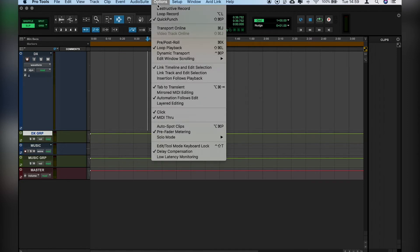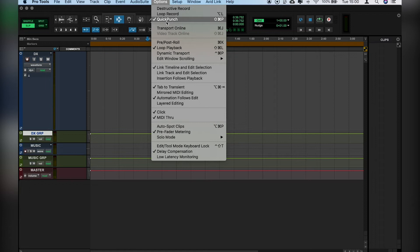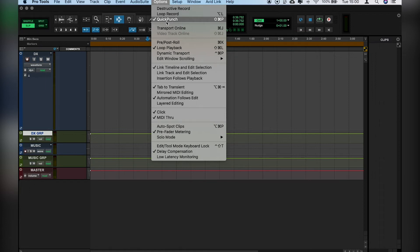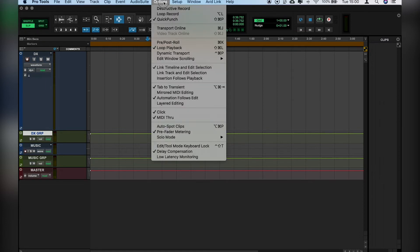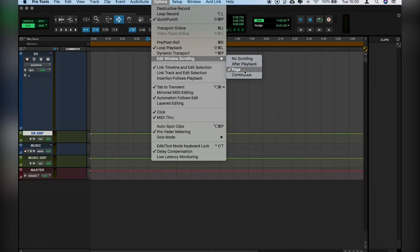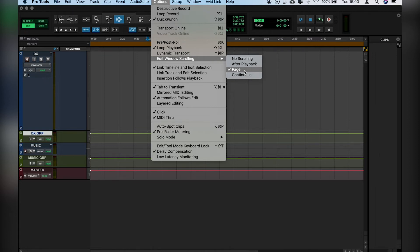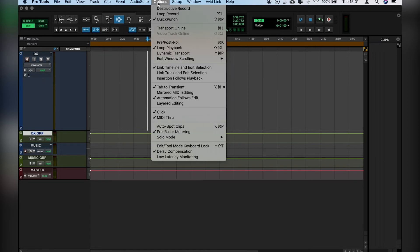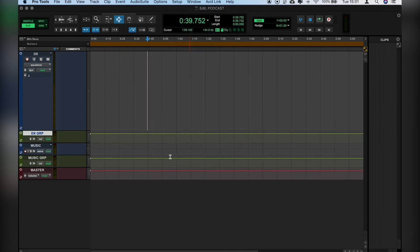So now we want to look at how we're going to operate when we're recording. So let's go into Options and make sure Quick Punch is selected. And another thing to look at when we're recording, I like to see the edit window scrolling by page. So once it's filled up with one recording, it goes to a new page and shows that it's continuous. And then finally, we'll go into Options again and select Low Latency Monitoring. And that'll make sure that we don't hear an echo of ourselves when we're recording.